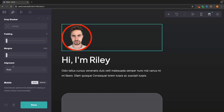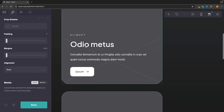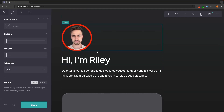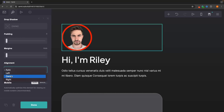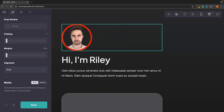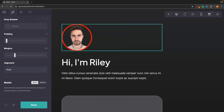We can also choose the alignment of elements. Right now everything on the website is aligned to the left, but if I want to align everything centrally, I can go into alignment and set it to center. I'm going to go back a few steps and return this to the default where we were.